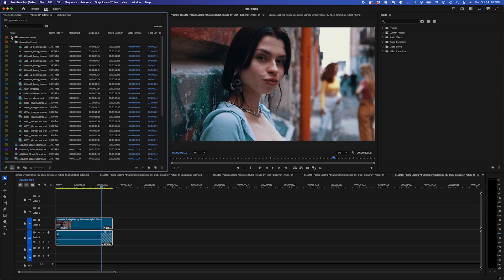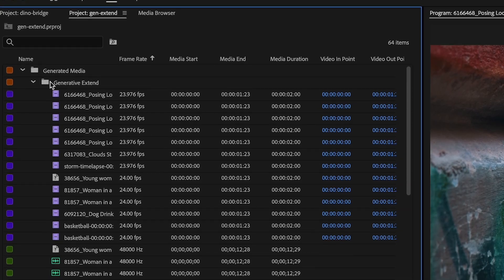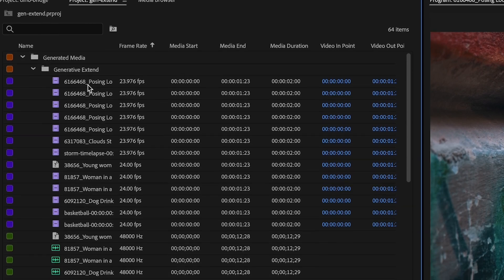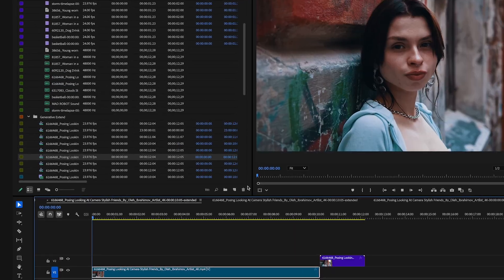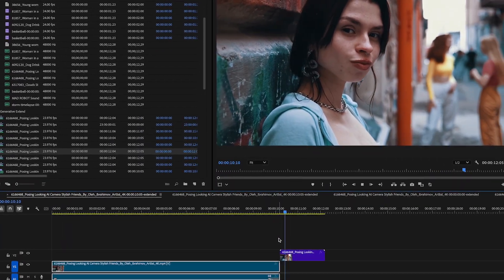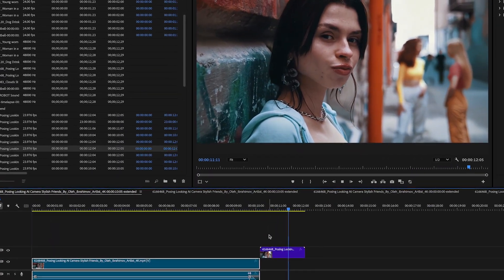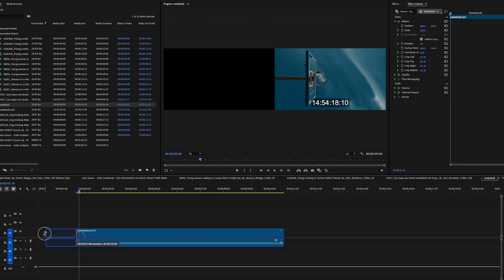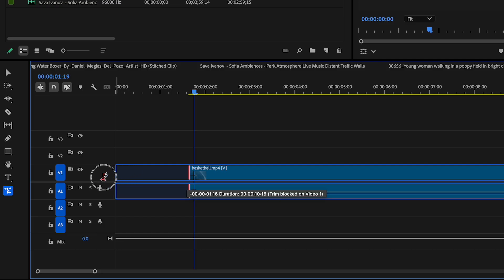You might be wondering where all these variations come from and where they're stored. They show up in a folder called Generated Media in your project panel, and with every generation it creates a sequence you can go back to. Keep in mind you can also extend the front ends of clips, not just the back.